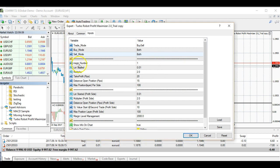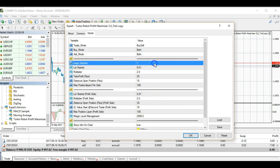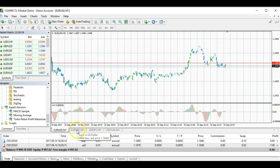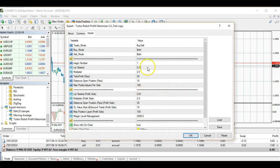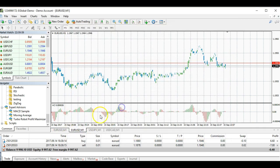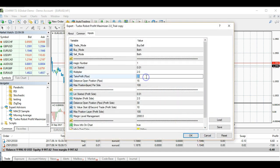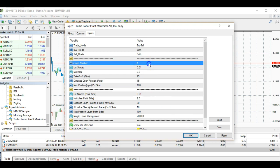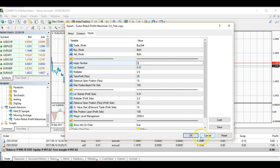Your first setting here is the magic number in the martingale settings. This magic number will affect all of these settings. For example, if you have Euro/USD and you set these particular settings with magic number one, those settings will have value one. If you want to set different settings for the same currency pair, you can change it to two, three, or four — it depends on you.